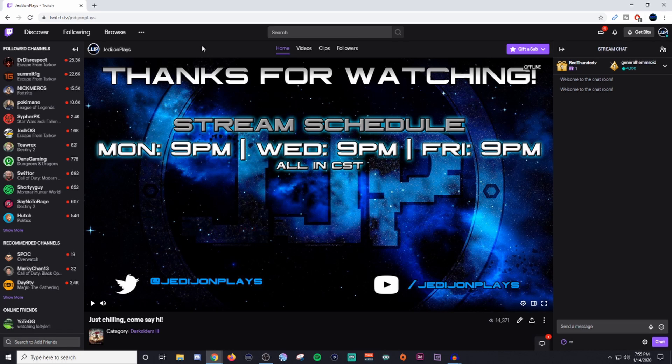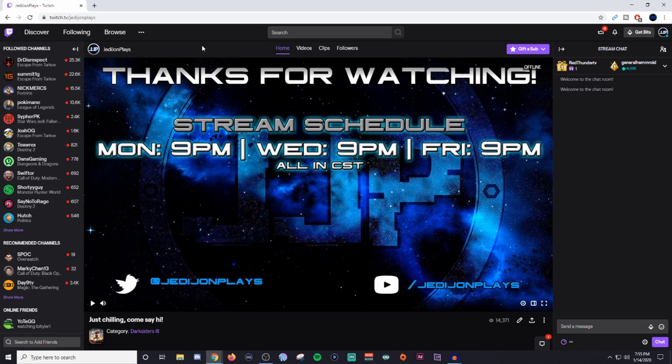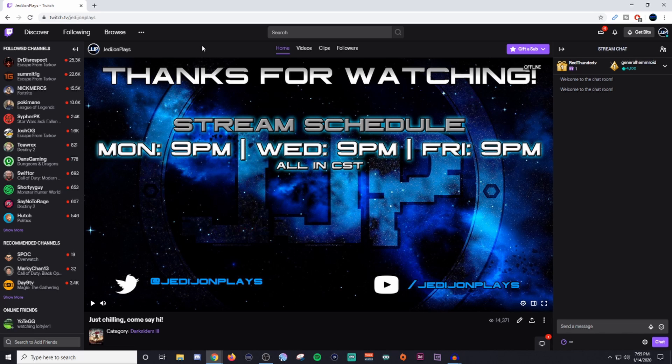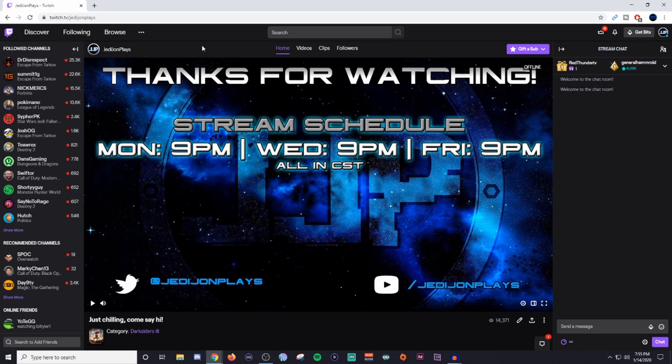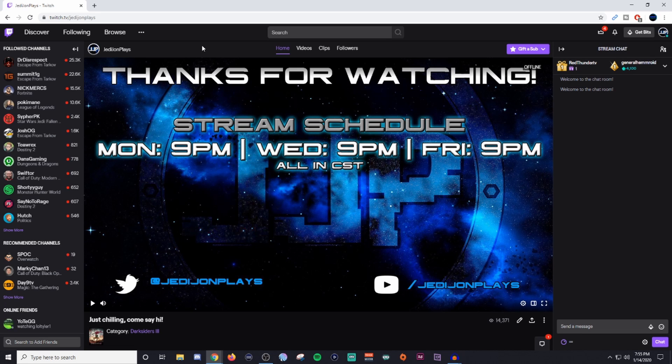How's it going everyone? John here and welcome back to another video. If this is your first time here, welcome to the channel. If you're wanting to learn how to stream, be sure to take a look at the other content on the channel. If you're enjoying that content, be sure to subscribe. Don't forget to click the bell icon so you can get notified every time I upload a video.